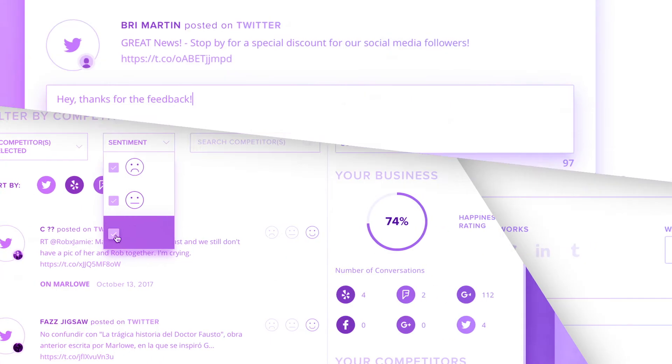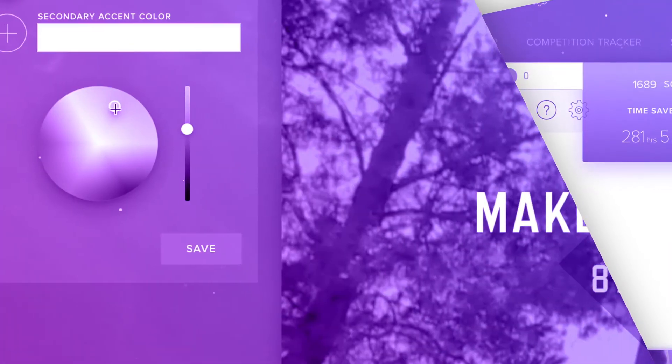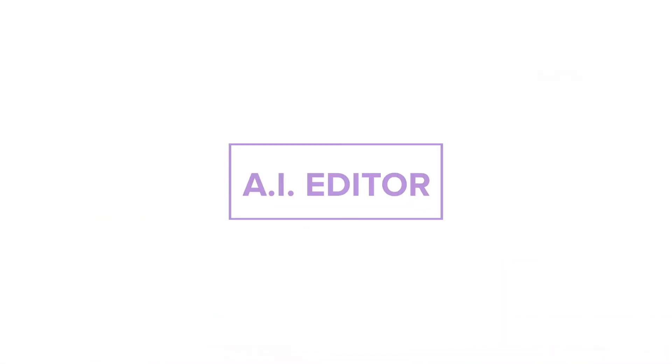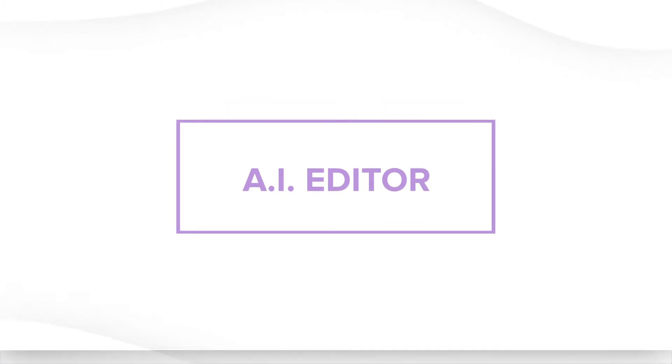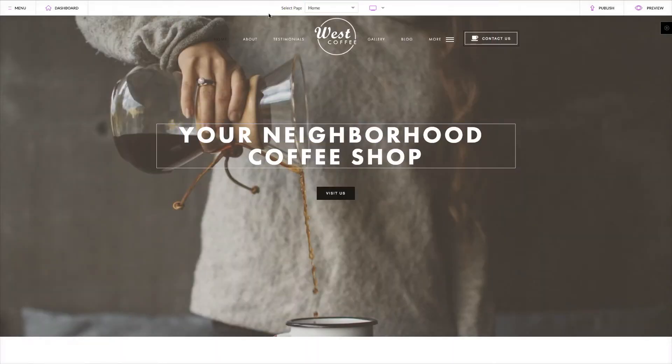Your AI Editor lets you make edits to your site, apply new styles, and manage backend settings in real time.